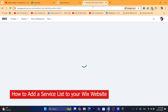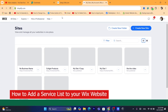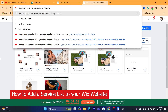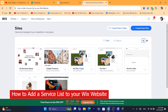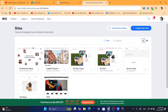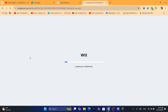Hi guys, in this quick and easy tutorial I'm going to be showing you how you can add the service list to your Wix website. This is going to be a step-by-step video. I'm going to choose one of these websites and add a service list to it — just click on Select and Edit Site.